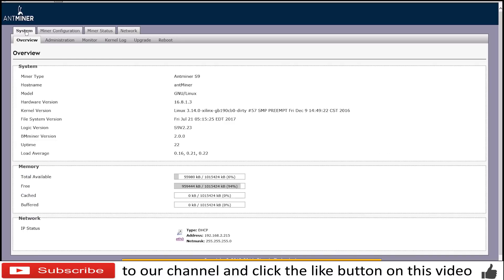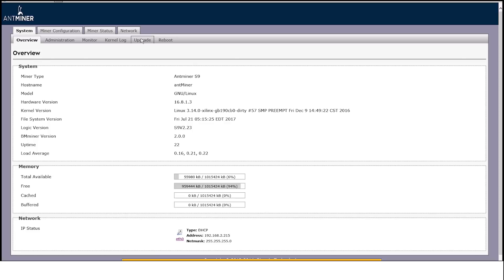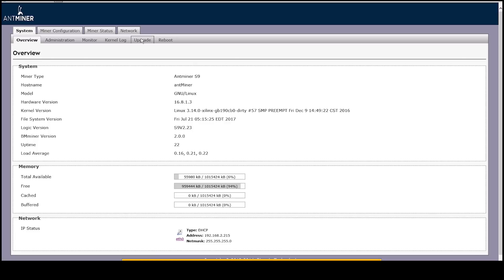Subscribe to this channel, like this video, and I look forward to see you again on the next video. Thank you so much for watching. Have a nice day.